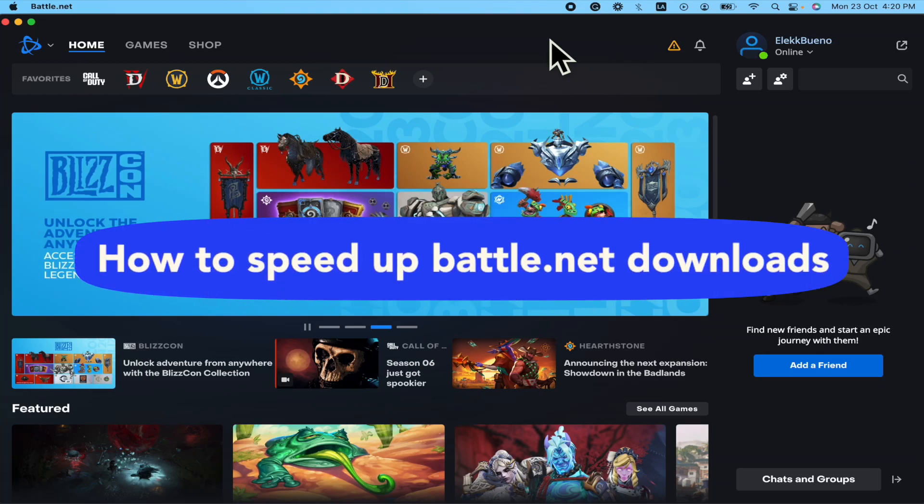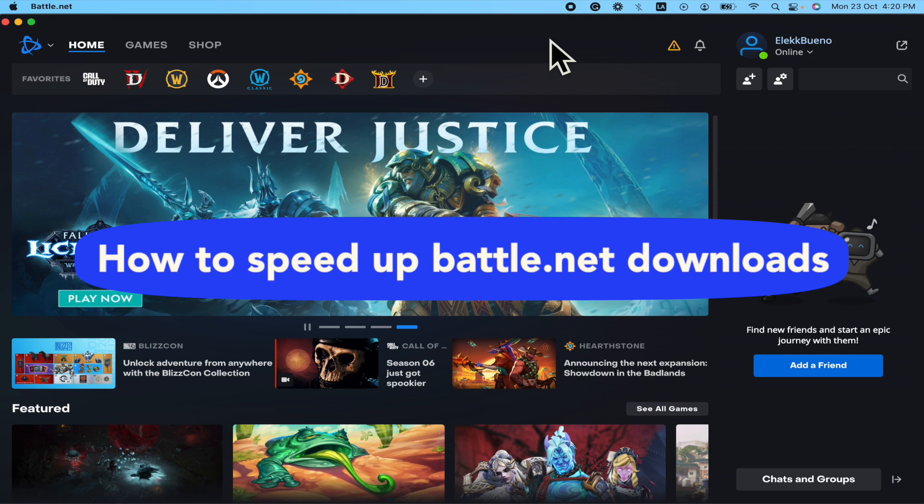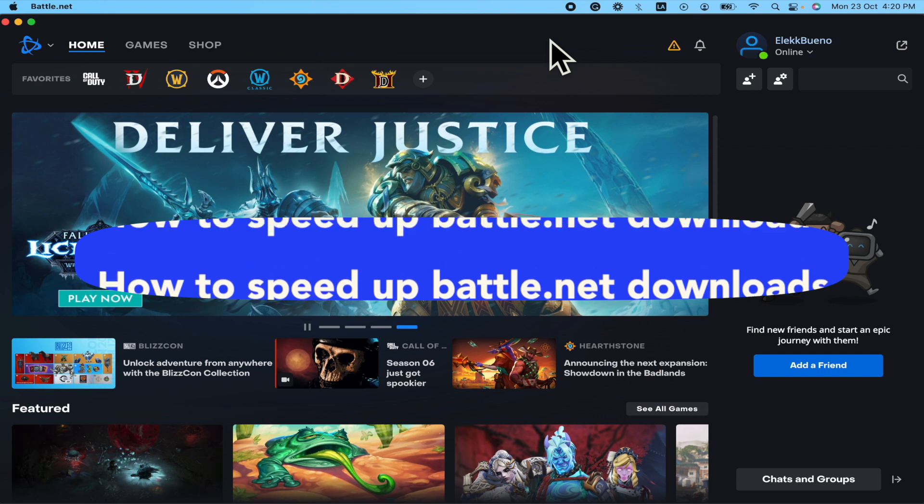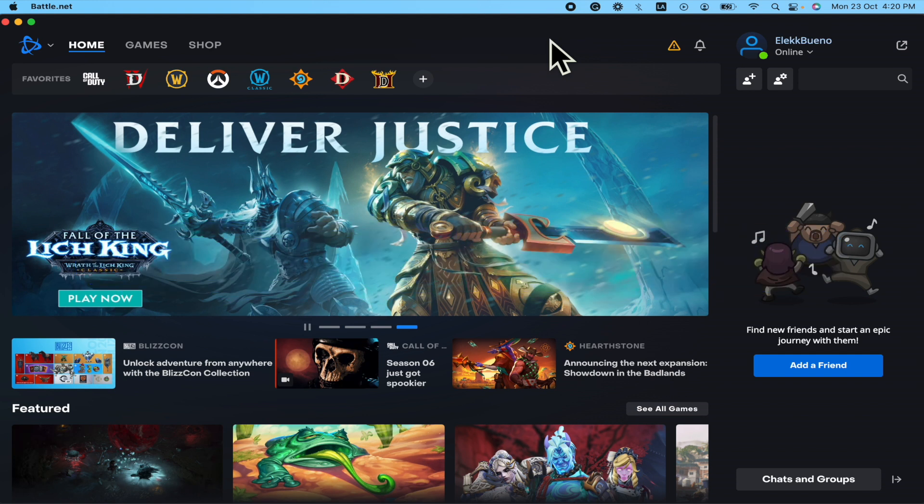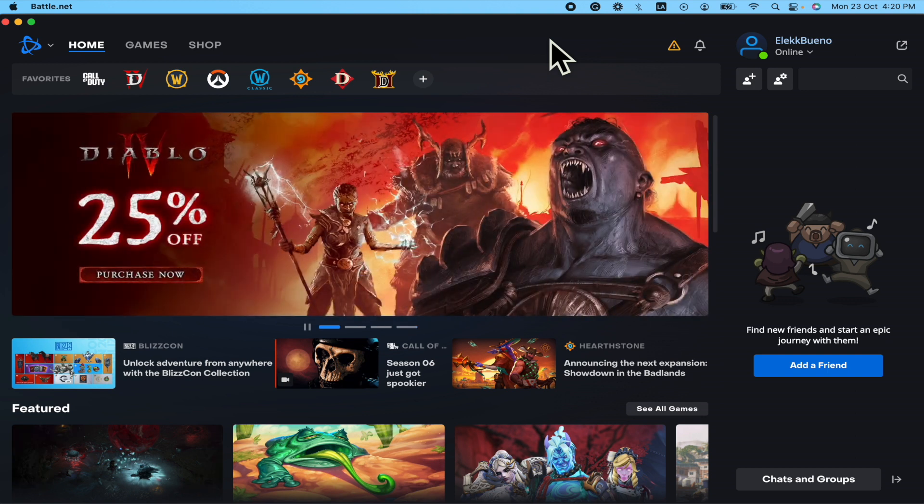How to speed up Battle.net downloads. Hello everybody and welcome to our channel. Today you're going to learn how you can speed up your downloads here in Battle.net, so please watch till the end to properly understand the tutorial.